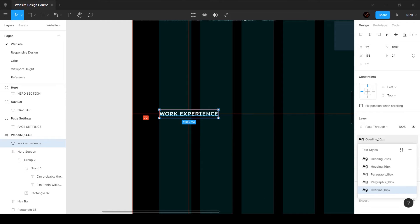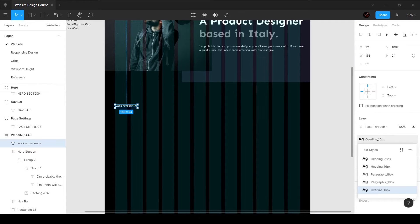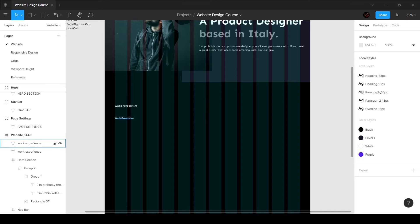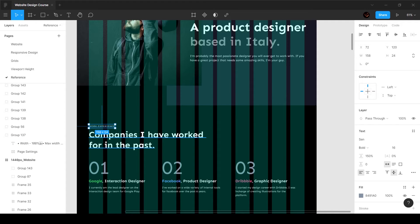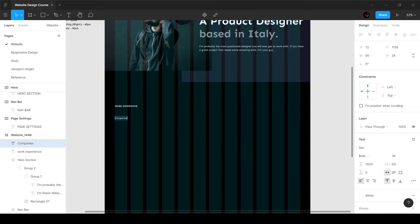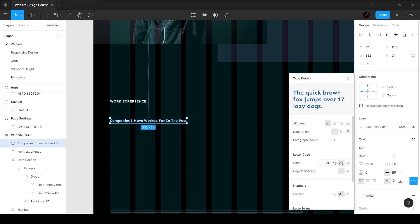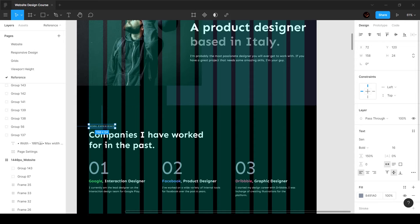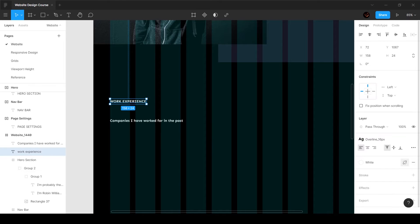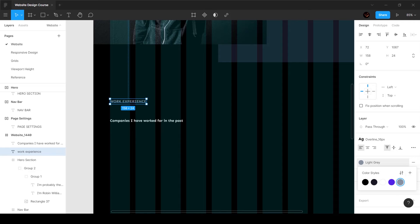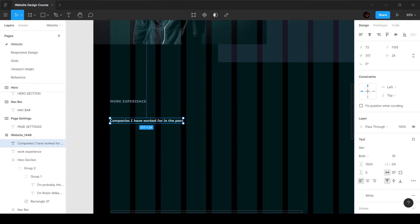We want this to be aligned to the grid because we want that 72-pixel spacing. Let's duplicate this, uncheck uppercase, and set it back to normal title case. We're going to add the text 'Companies I have worked for in the past'. I've also added a gray color — I'll copy and paste it, then add it to our color palette as 'light gray'.